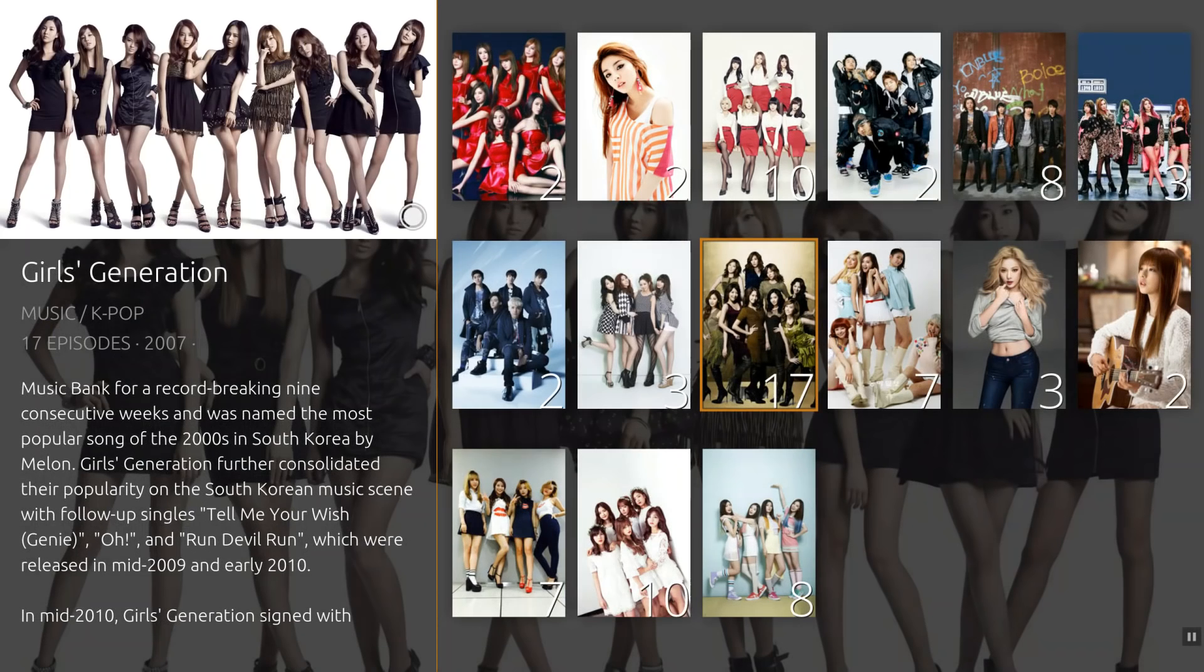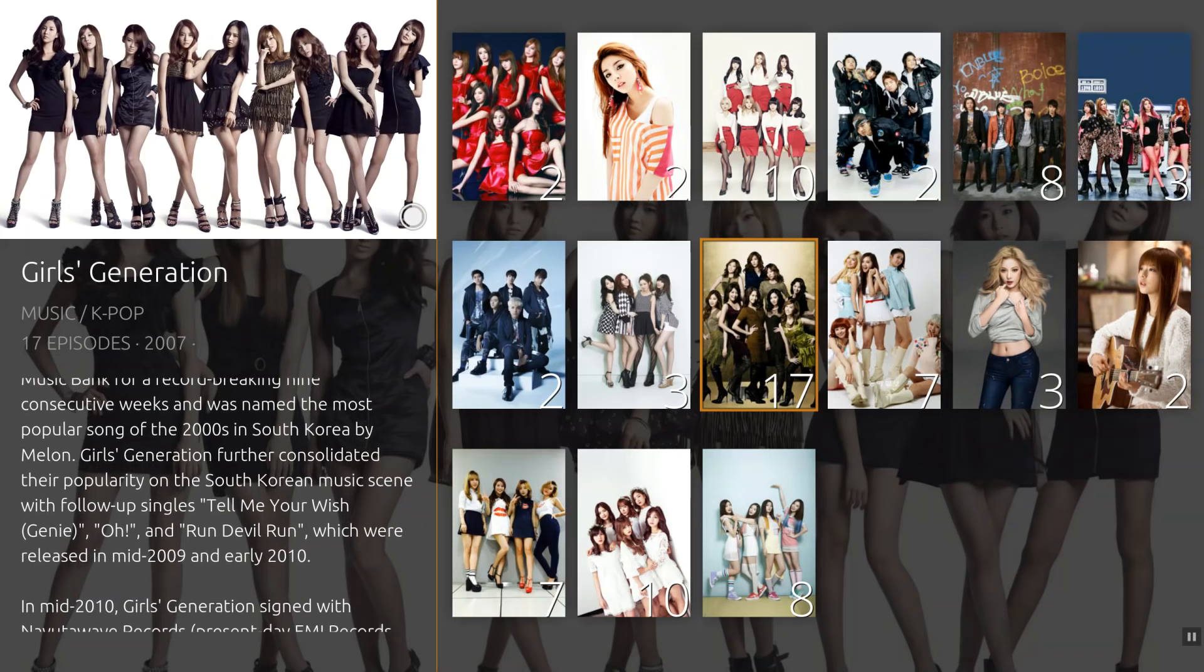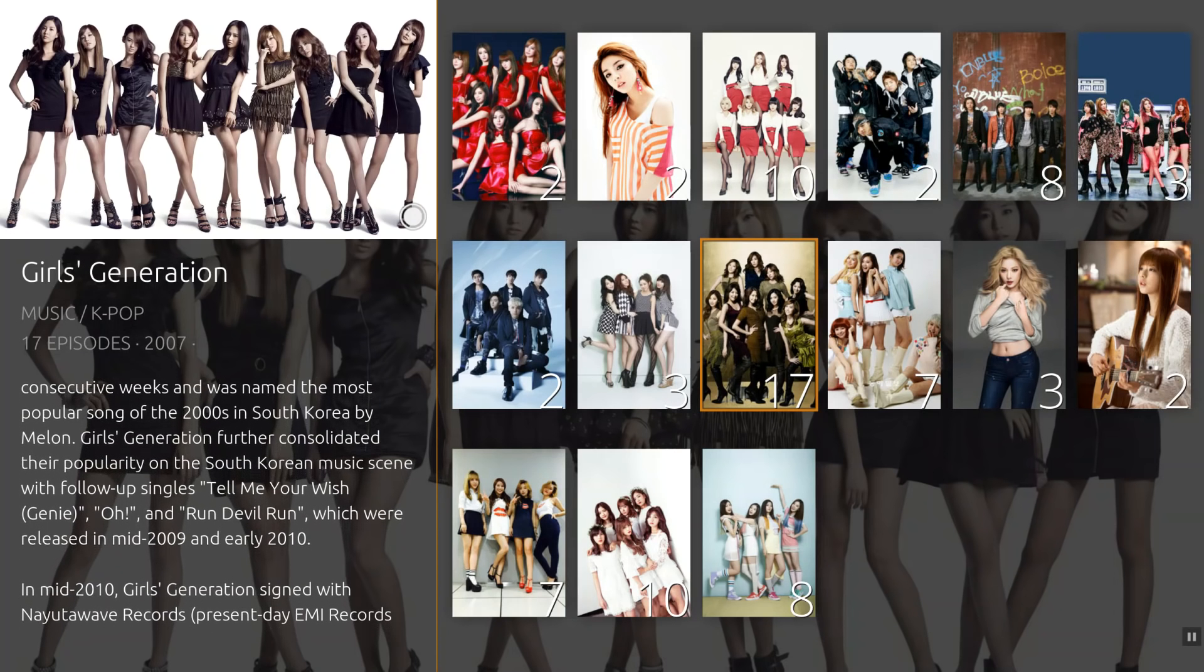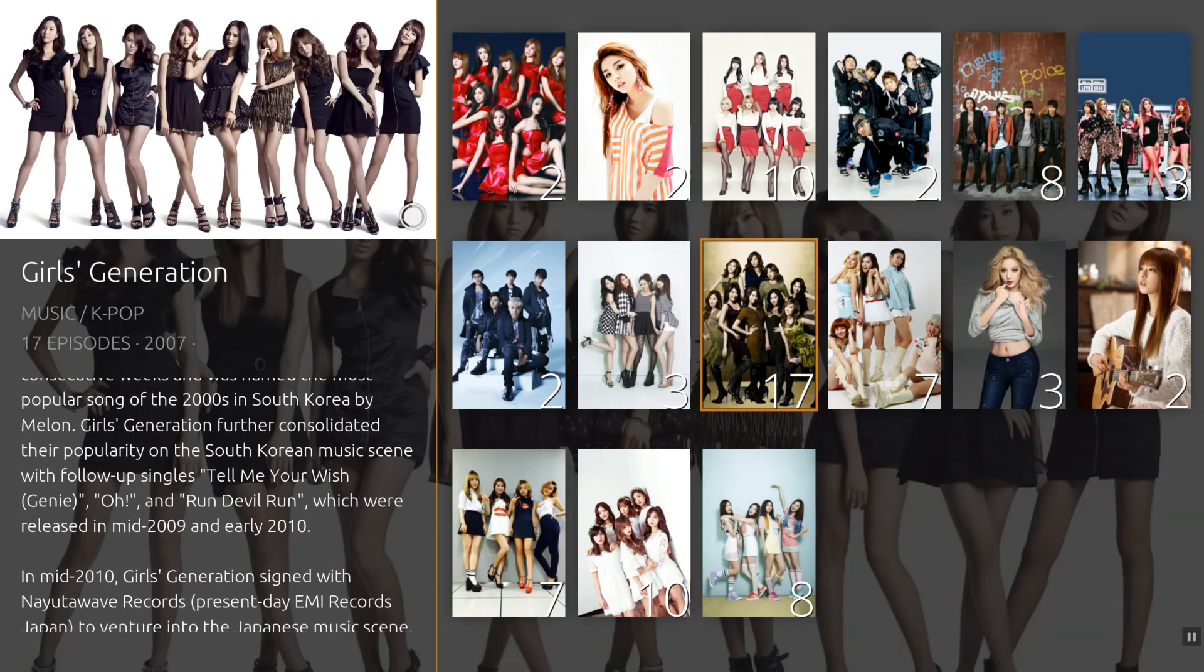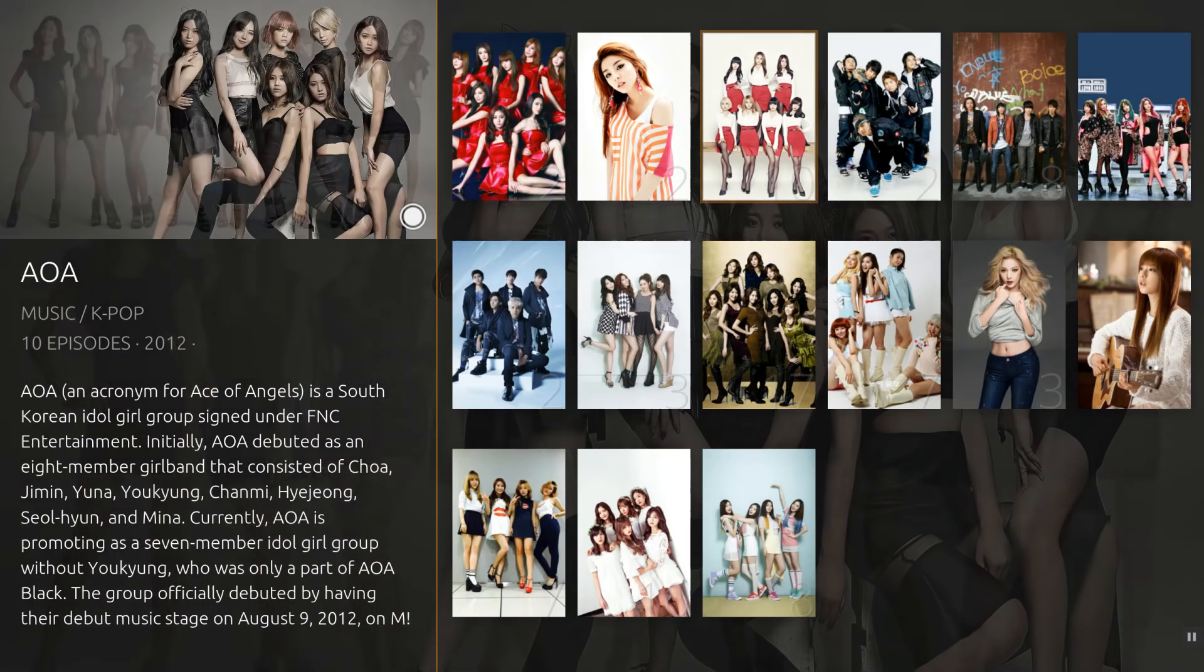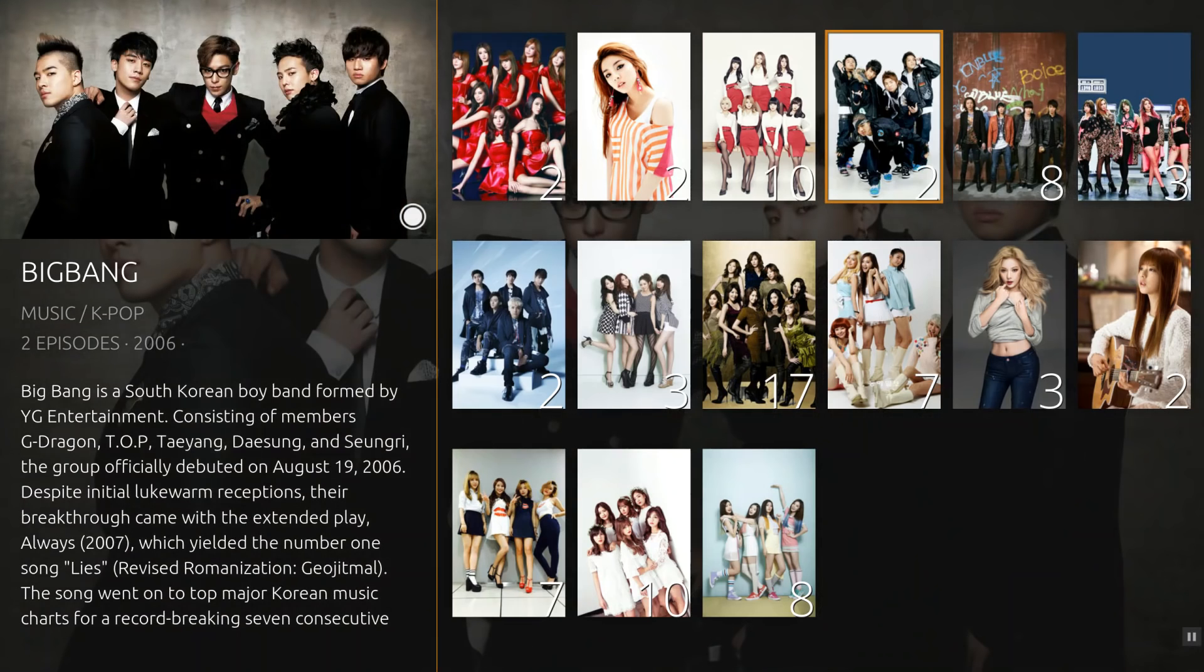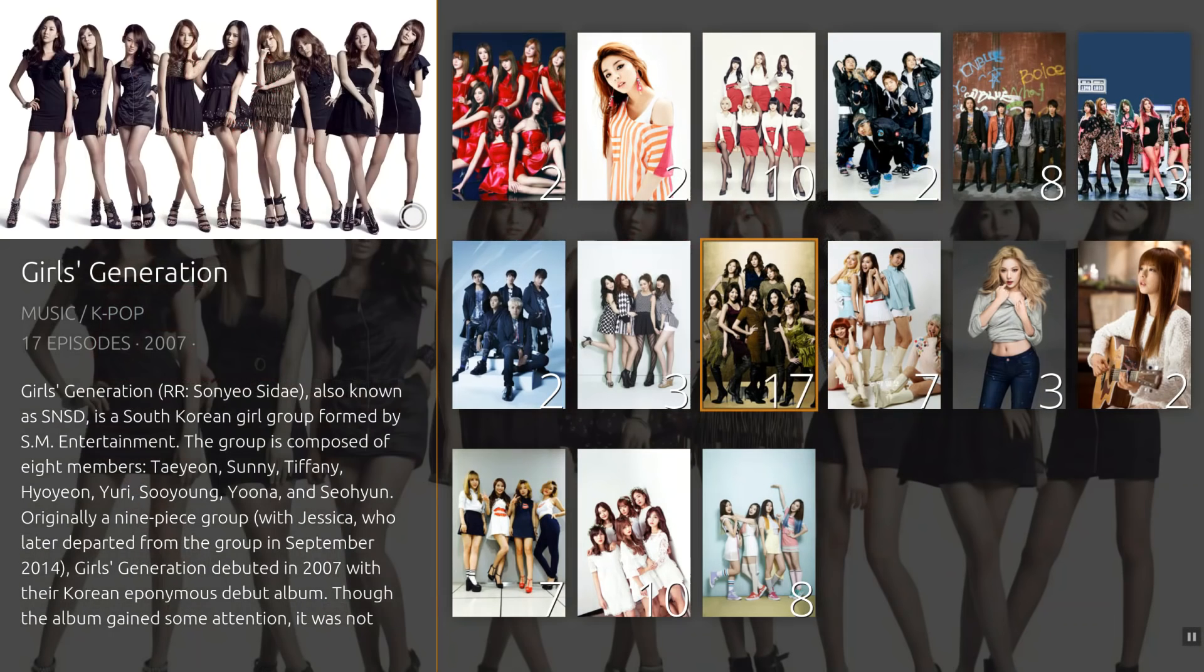This is a music video library as seen in the OpenPHT Plex Black interface. Each artist is set up as a show, and each music video as an episode. Note the poster art, background art, artist's bio and genre information as we browse the library.